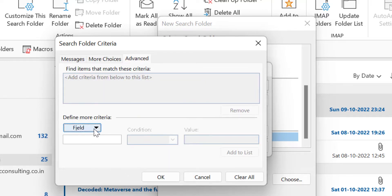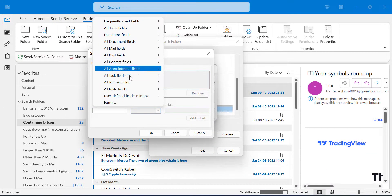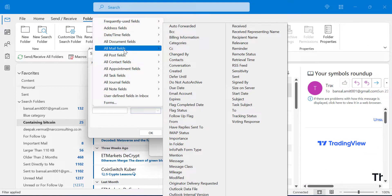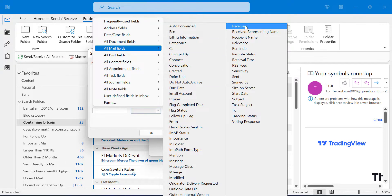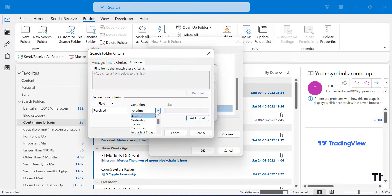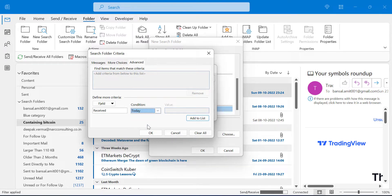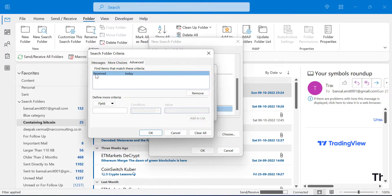In the Advanced tab, you have to click on the Field button. There are tons of additional options you can select. For example, under Received, the condition can be: Anytime, Yesterday, Today, or Tomorrow. So I just select Today and I have to click Add to List. When I do this, this criteria is added in the 'Find Items That Match This Criteria' section. Simply hit OK.